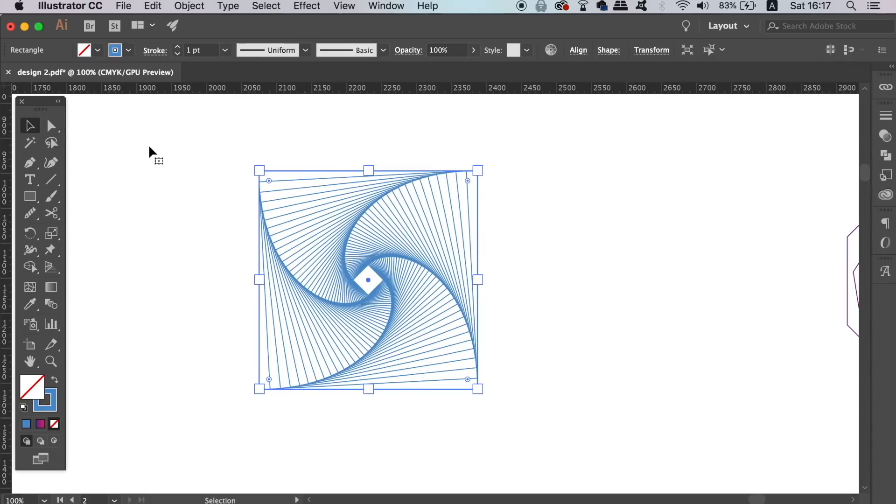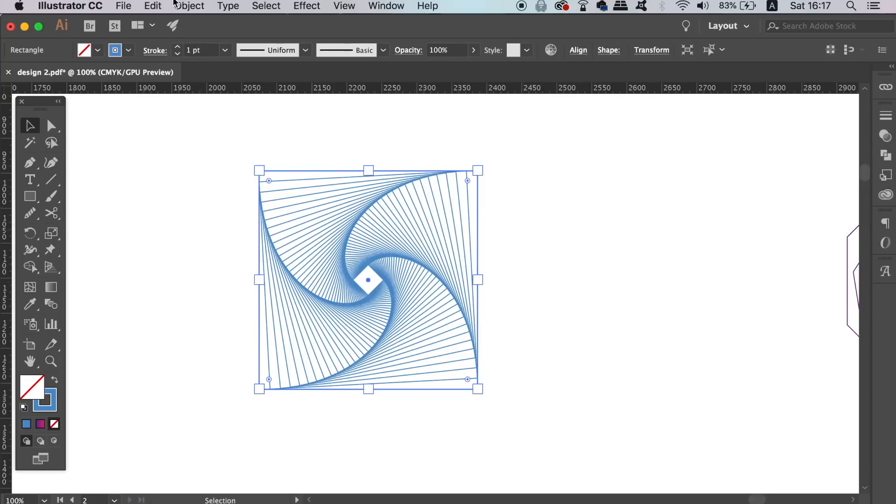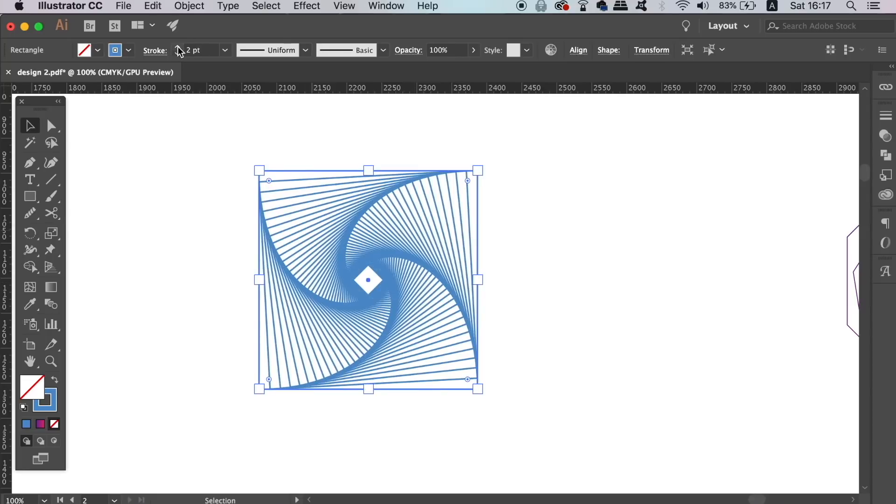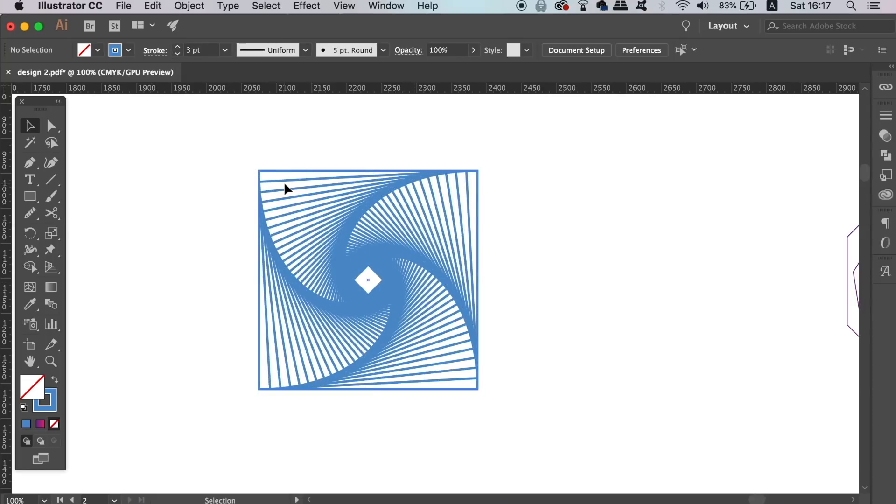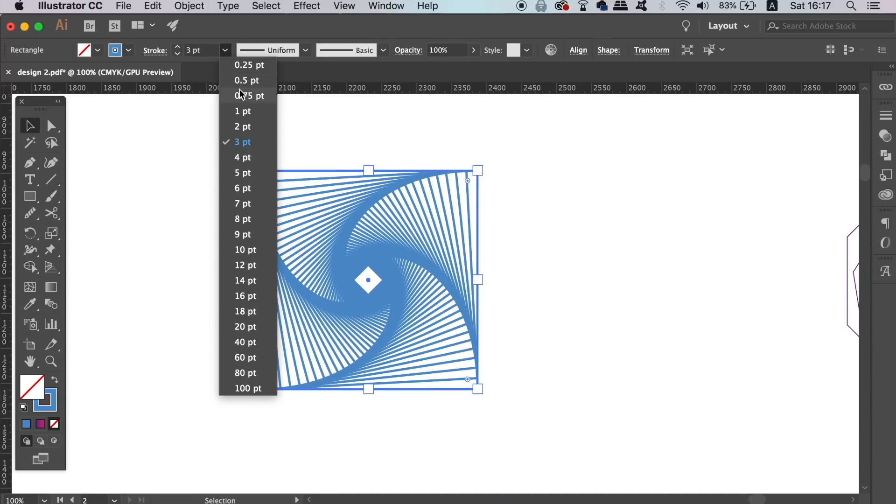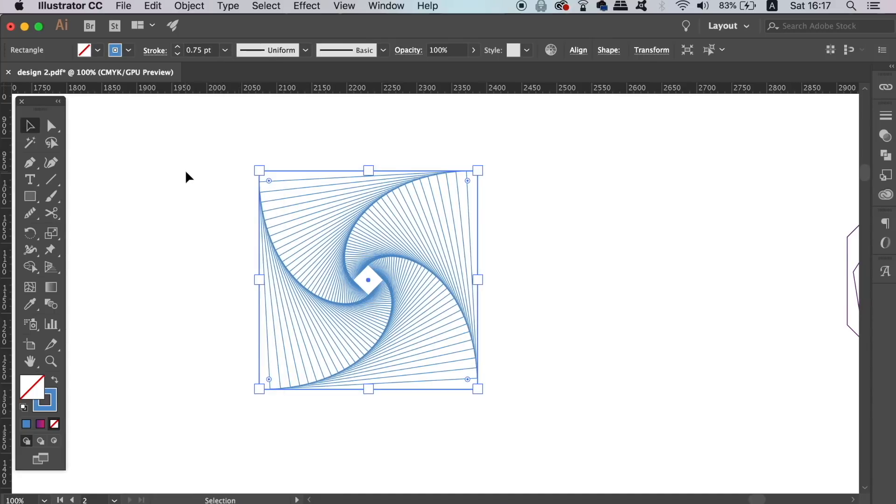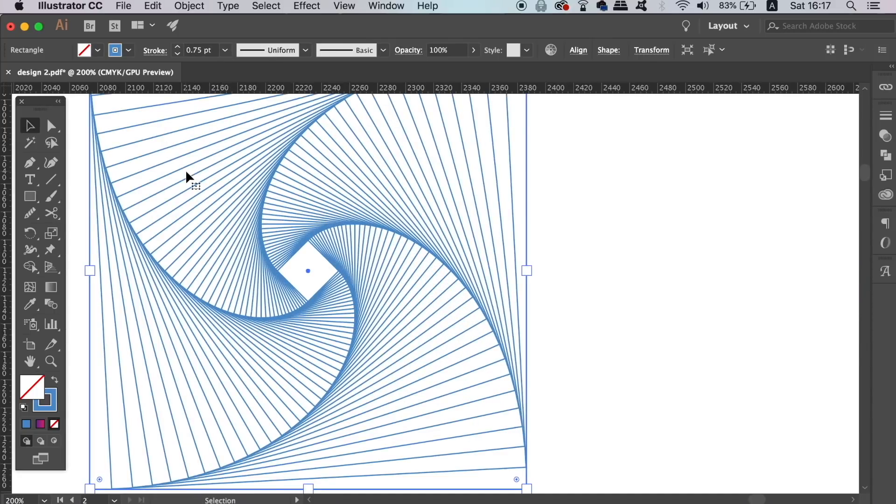Before you go ahead and expand the appearance of your design, you can increase or decrease the stroke weight. Remember that after you do expand the appearance, you're not going to be able to edit the stroke weight. So it's best to do that beforehand.